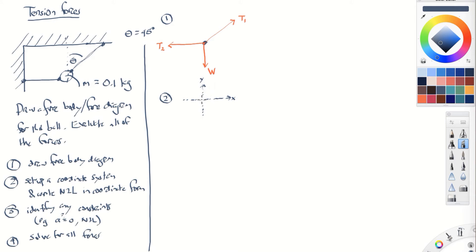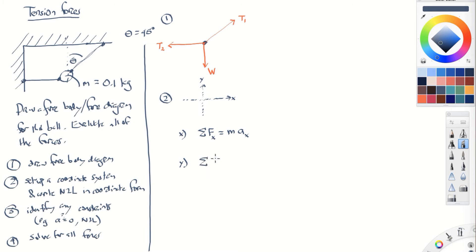We can consider the x direction and y direction separately. Newton's second law says force equals mass times acceleration. The sum of all forces along the x-axis equals mass times acceleration along the x-axis. Similarly, the sum of all forces in the y direction equals mass times acceleration in the y direction. This is writing Newton's second law in component form — x components lead to acceleration in x, and y components lead to acceleration in y.